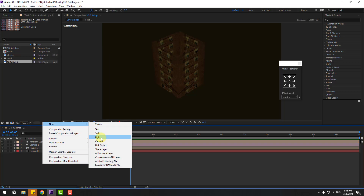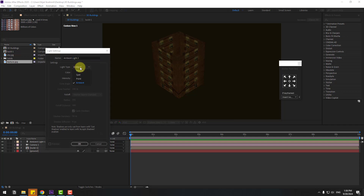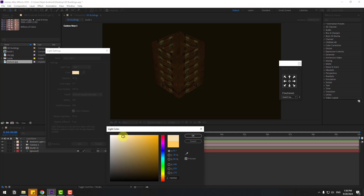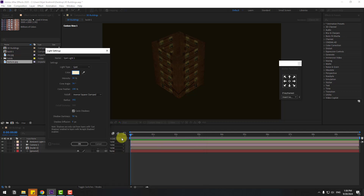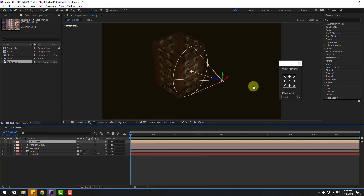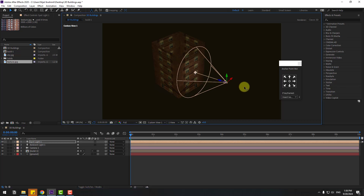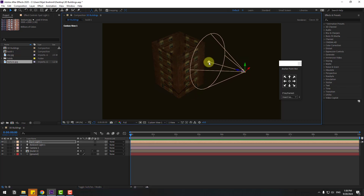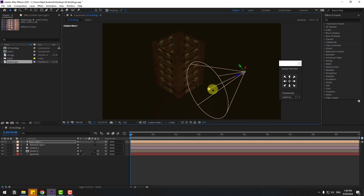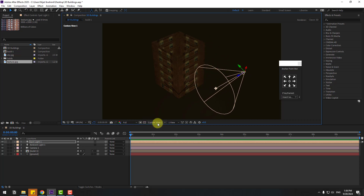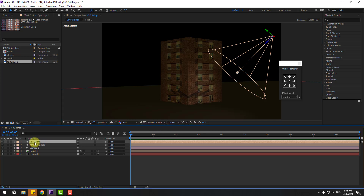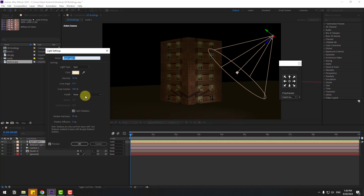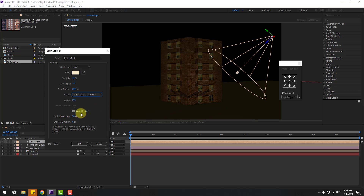Create a new light, change the light type to Spot, change the color to white, and click OK. Move the light to the back and up. Select the move icon to position it, change view to Active Camera, double-click to open settings, and adjust the falloff, cone angle, and feather settings.